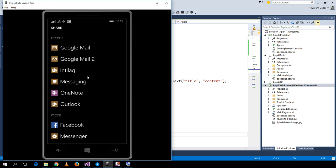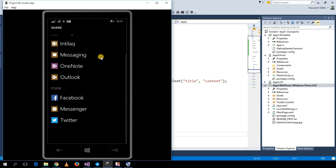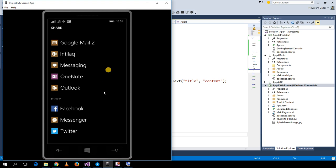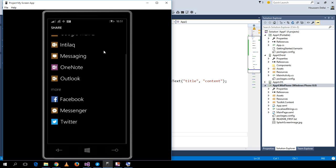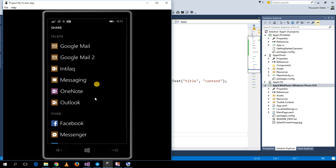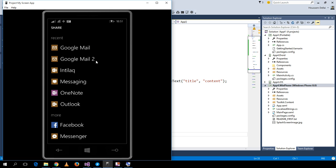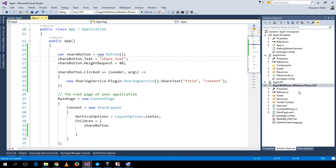it displays a page showing all the applications that can share my text. This application works on Windows Phone and also on Android, except that on Android you need to add an additional step.